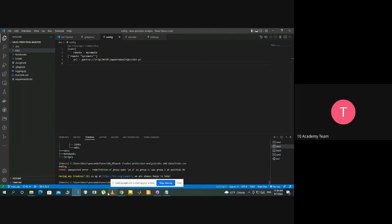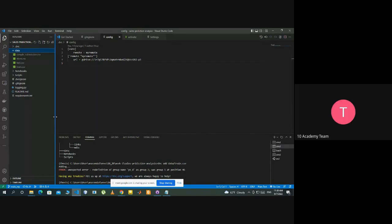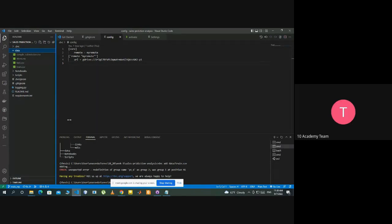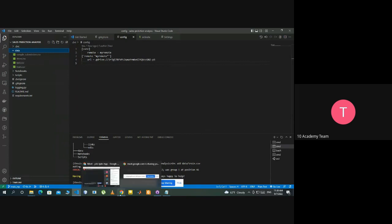So in the data, there is, can you open the data directory? Okay, so that should work. Can you see? Yeah, we can see it.